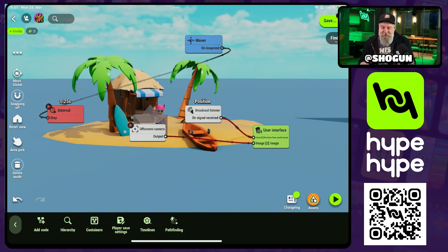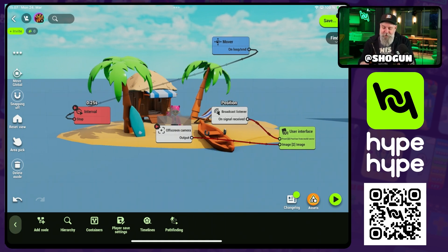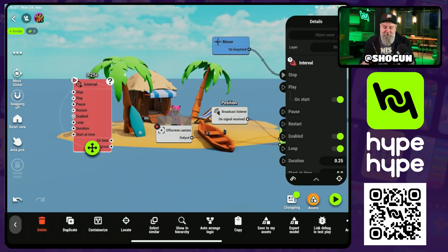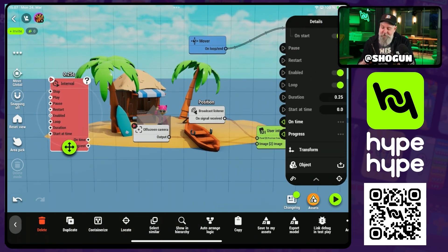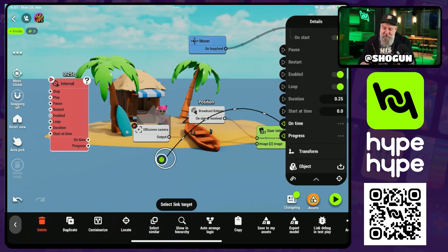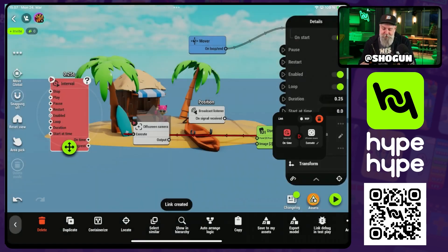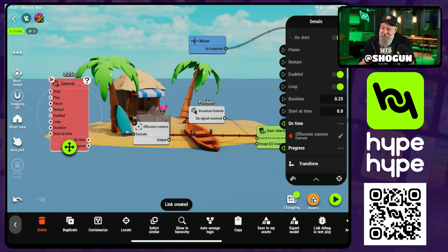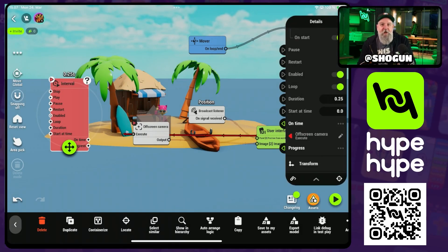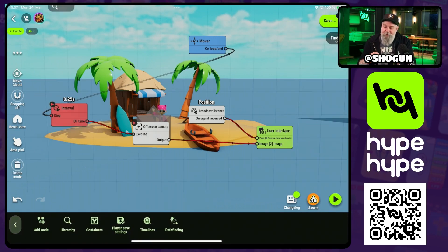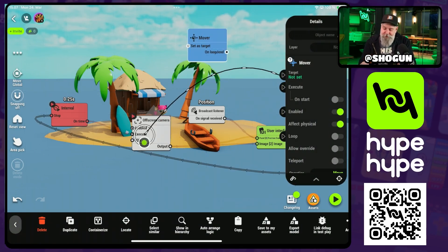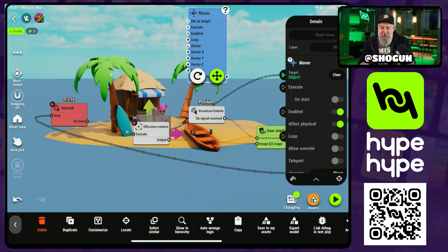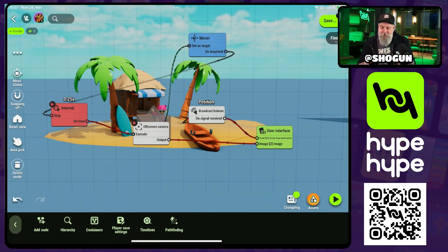Right now we're executing this on start, but let's say we wanted to get a little motion out of this. I've added an interval here, and we're going to put that on time to execute. The duration on this is 0.25, which means we're essentially executing this node four times every second. I'm also going to grab a mover and target it to the camera so that the camera is moving and we can see that motion.